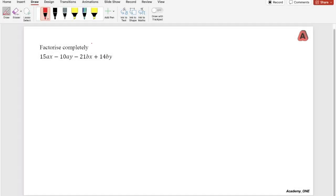Today we'll be looking into this question: factorize the expression 15ax minus 10ay minus 21bx plus 14by. This is a three-mark question, so let's get started.